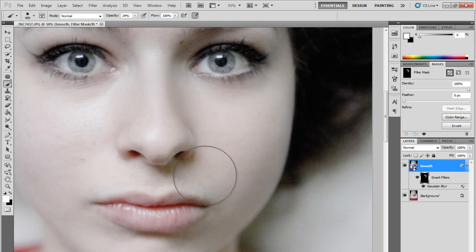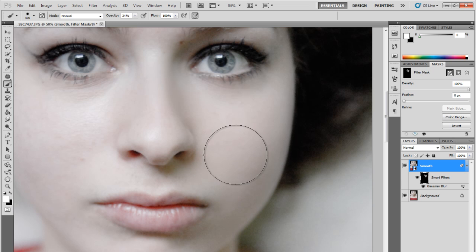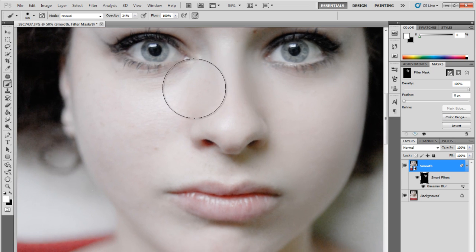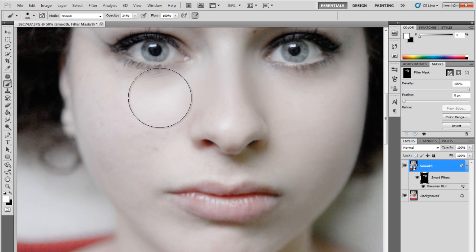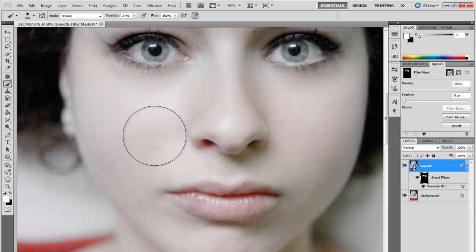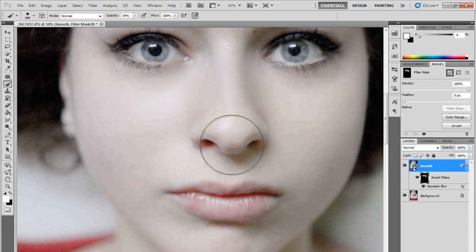Now set your opacity to somewhere around 20, 25 and slightly start brushing the face of your model. As you go over and over you'll see that the face will slowly start to feel more soft. Keep doing this until you have the desired skin and show me what you made of it.